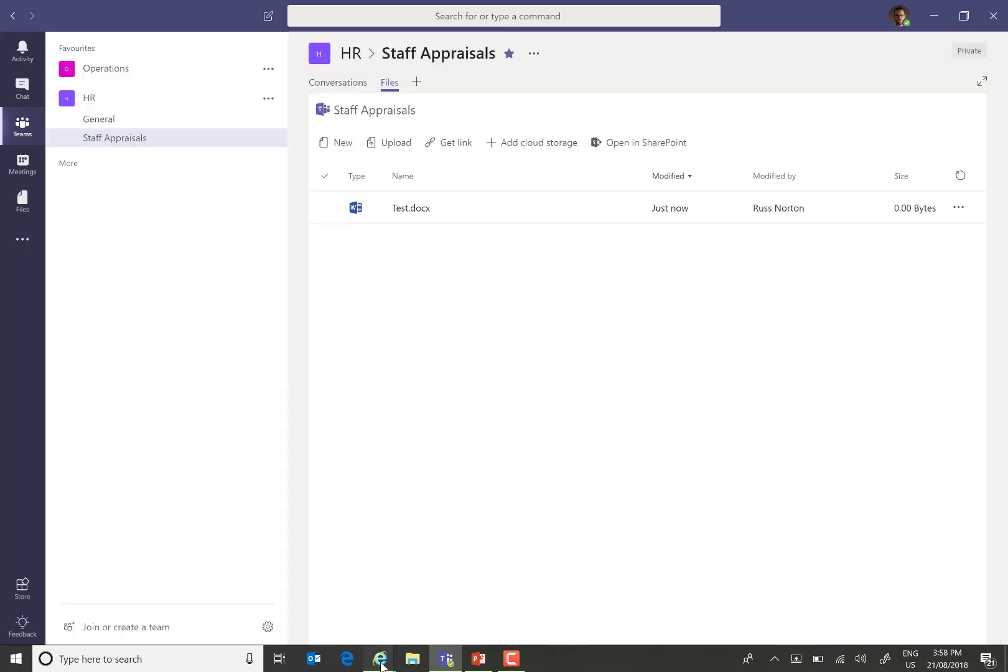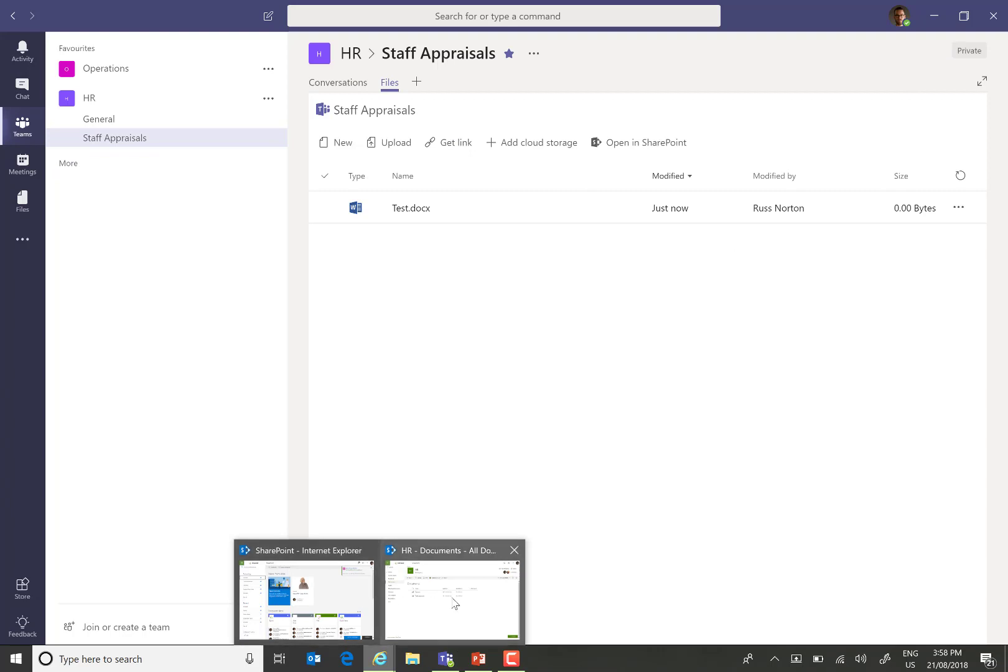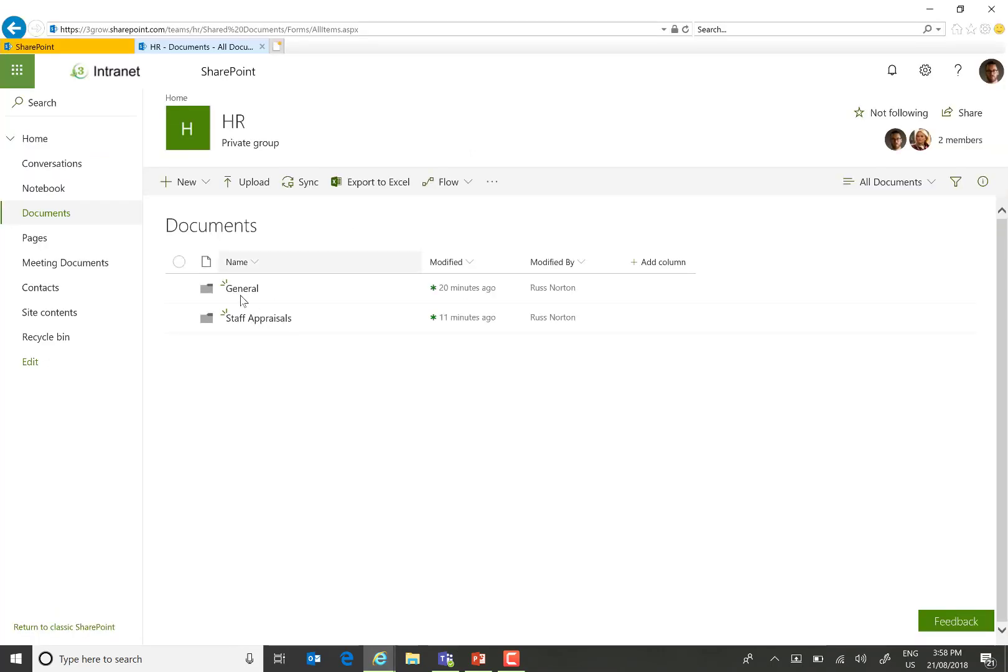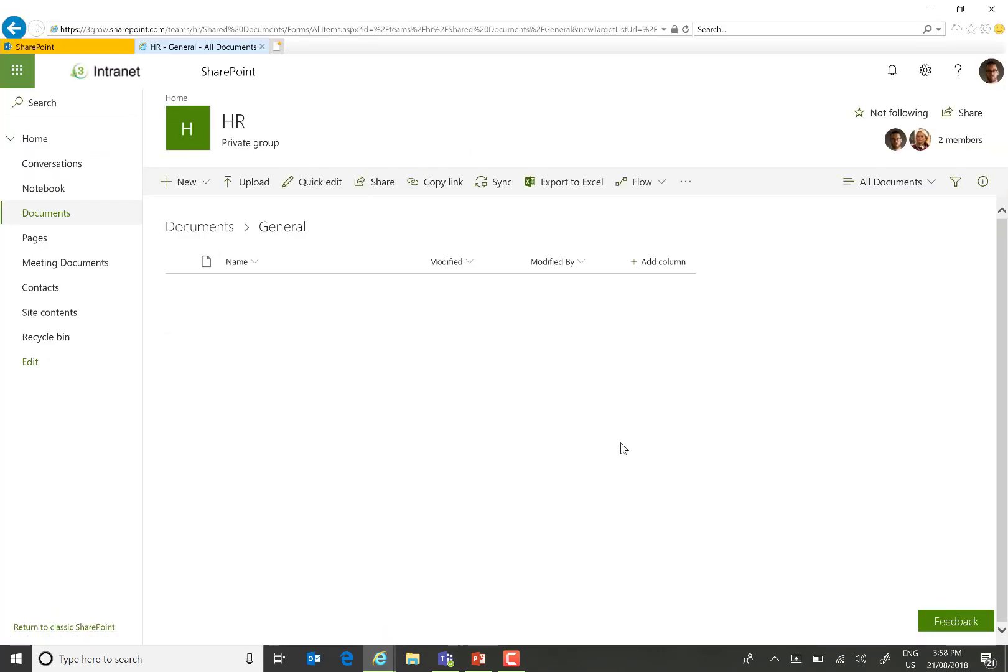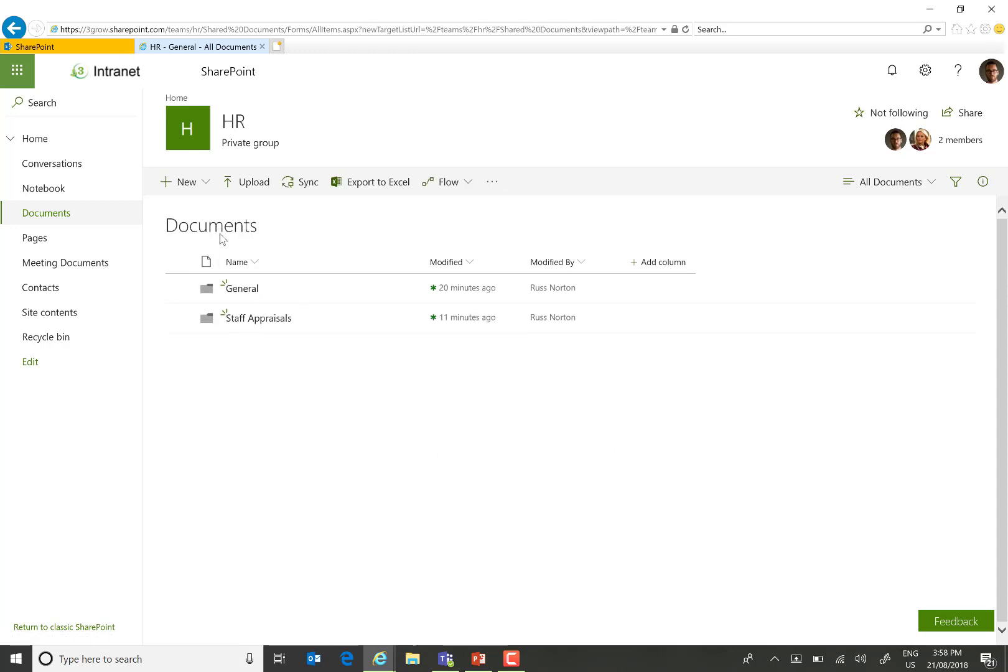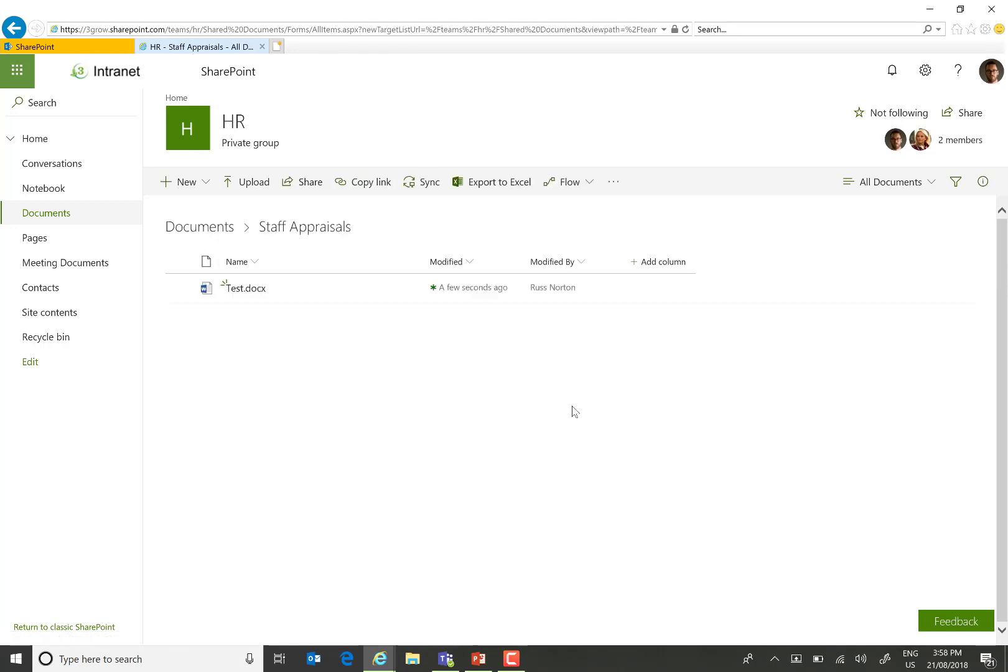If we then go back to the SharePoint site, open up the general folder within the documents library, here we'll see the expenses form and into the Staff Appraisals folder, we'll see the test document.